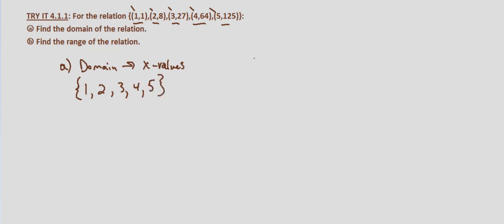Now part B, we're asked to find the range. Again, when we're given a set of points that make up the relation, our range consists of the y values.